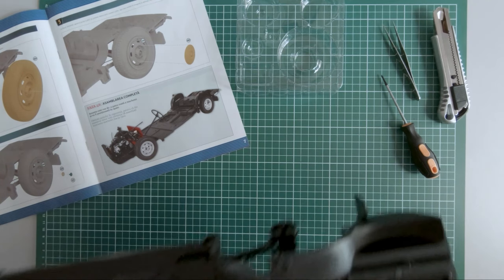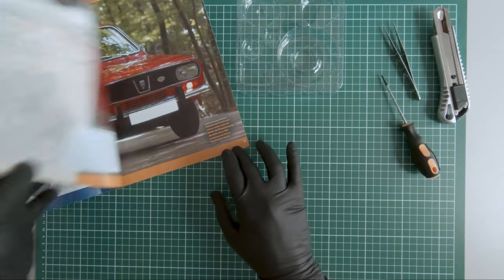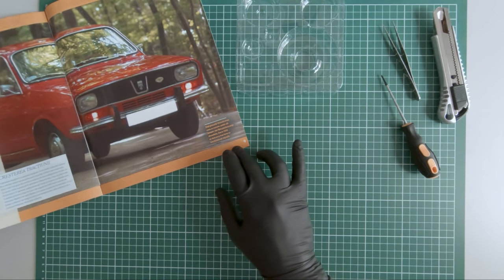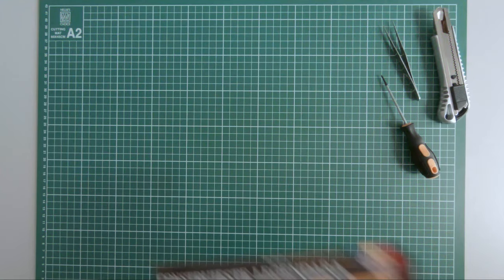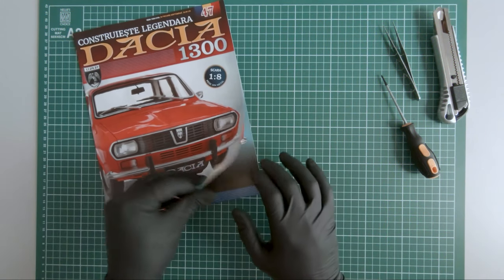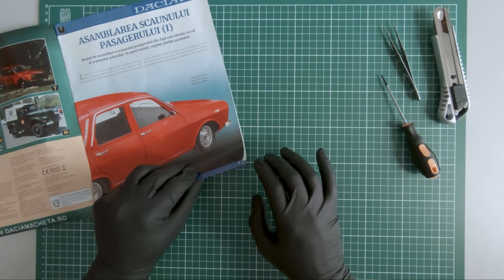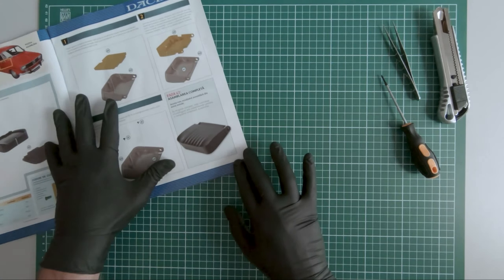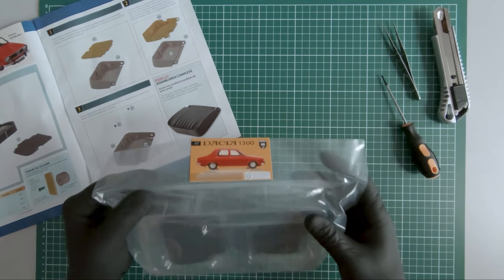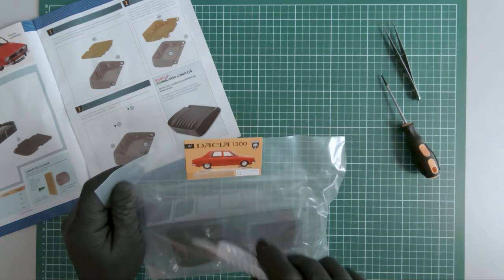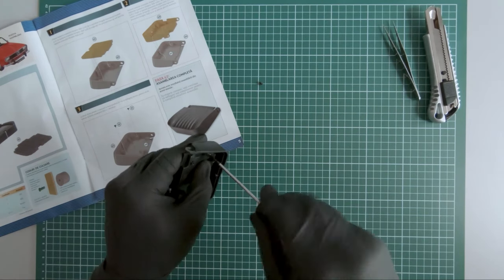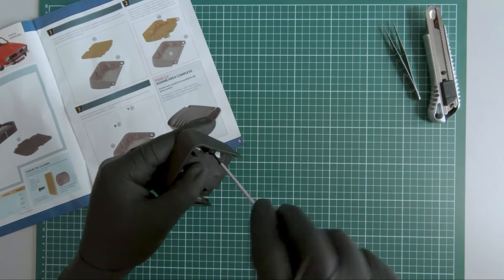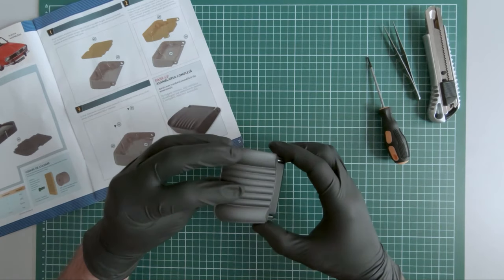Let's set this aside for now and move on to magazine 47. In magazine 47 we receive components of the passenger seat. Here are the components. So this completes magazine 47.